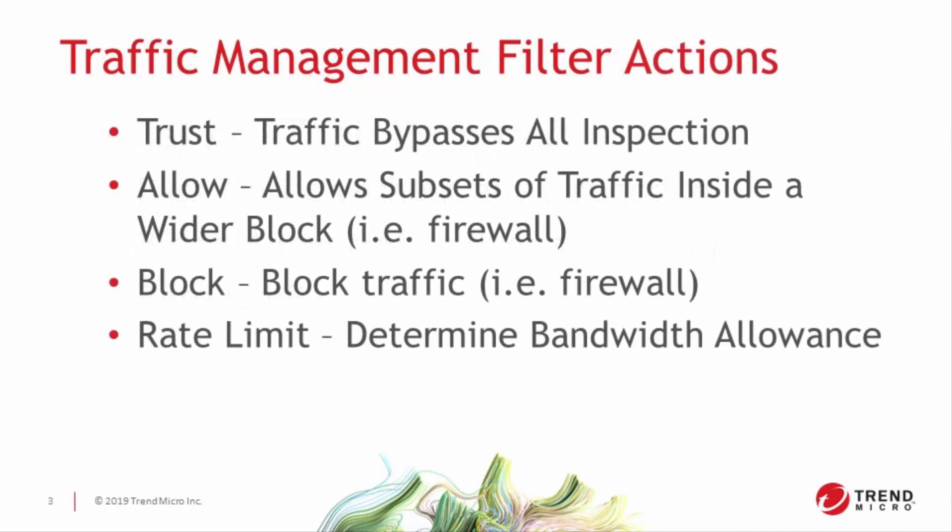You can also use TMFs like traditional firewall rules, blocking traffic between two points or subnets while using the allow action to permit smaller groups of hosts within that block to communicate freely. But what if there's a user or subnet using too much bandwidth and you want to limit that usage? You can create a rate limit action set just like you would any other action set and call it within the TMF creation menu to achieve your goals.